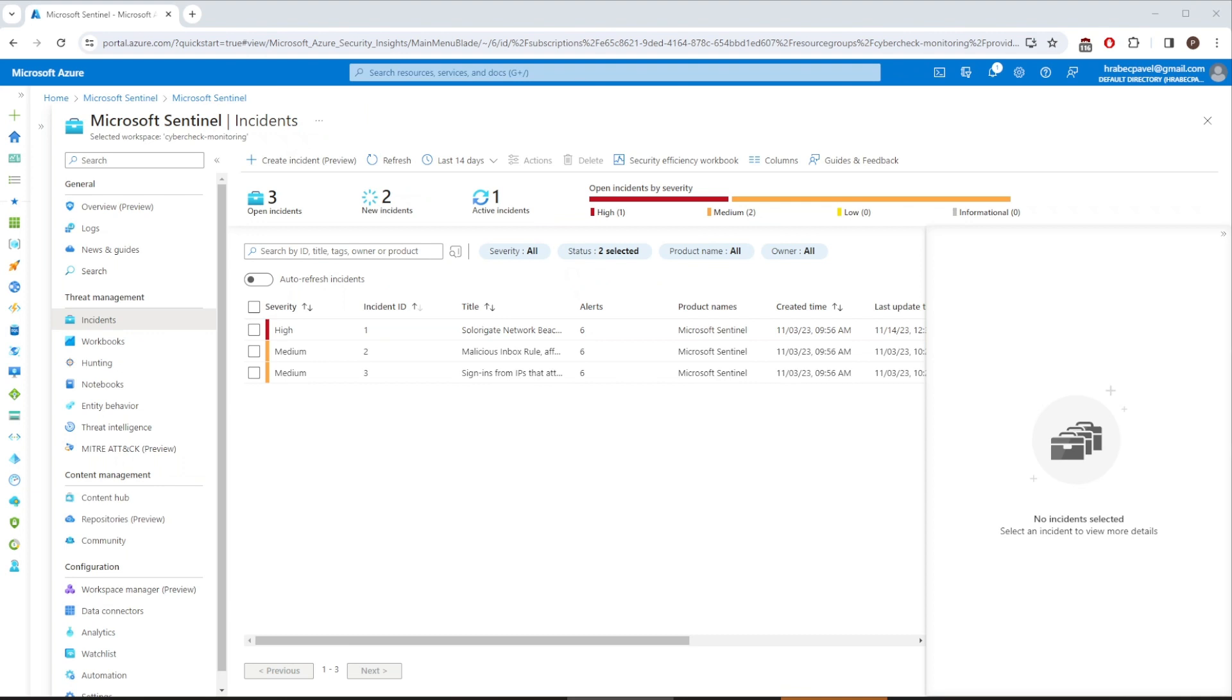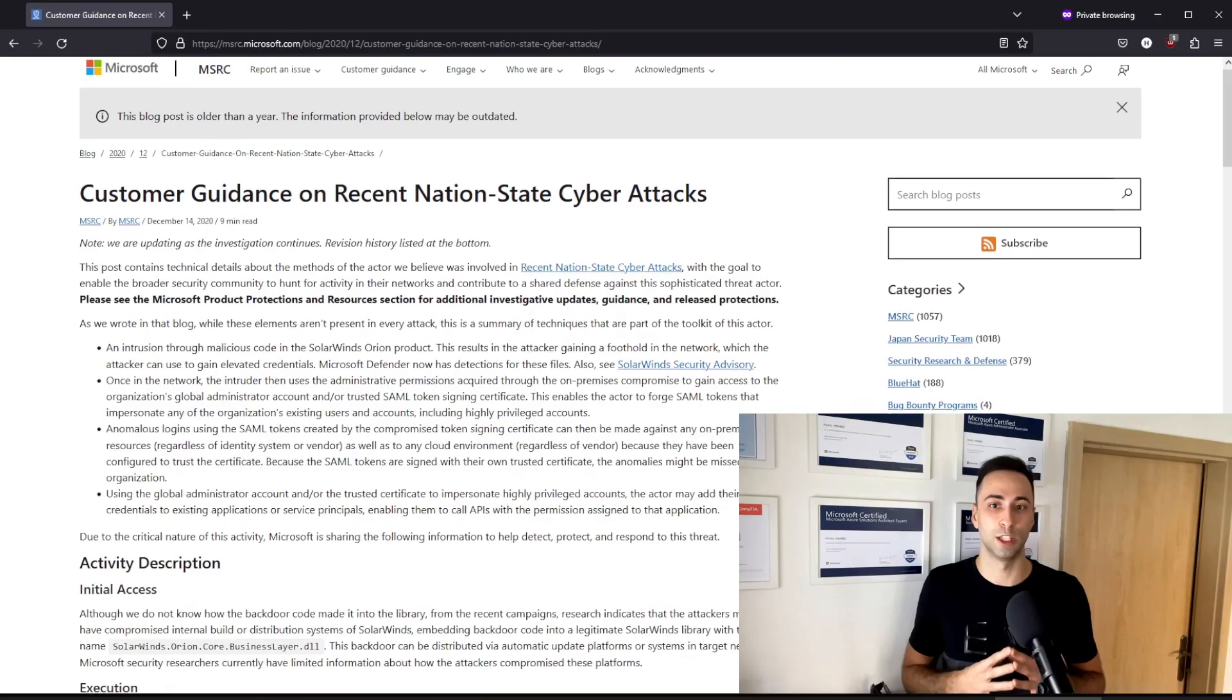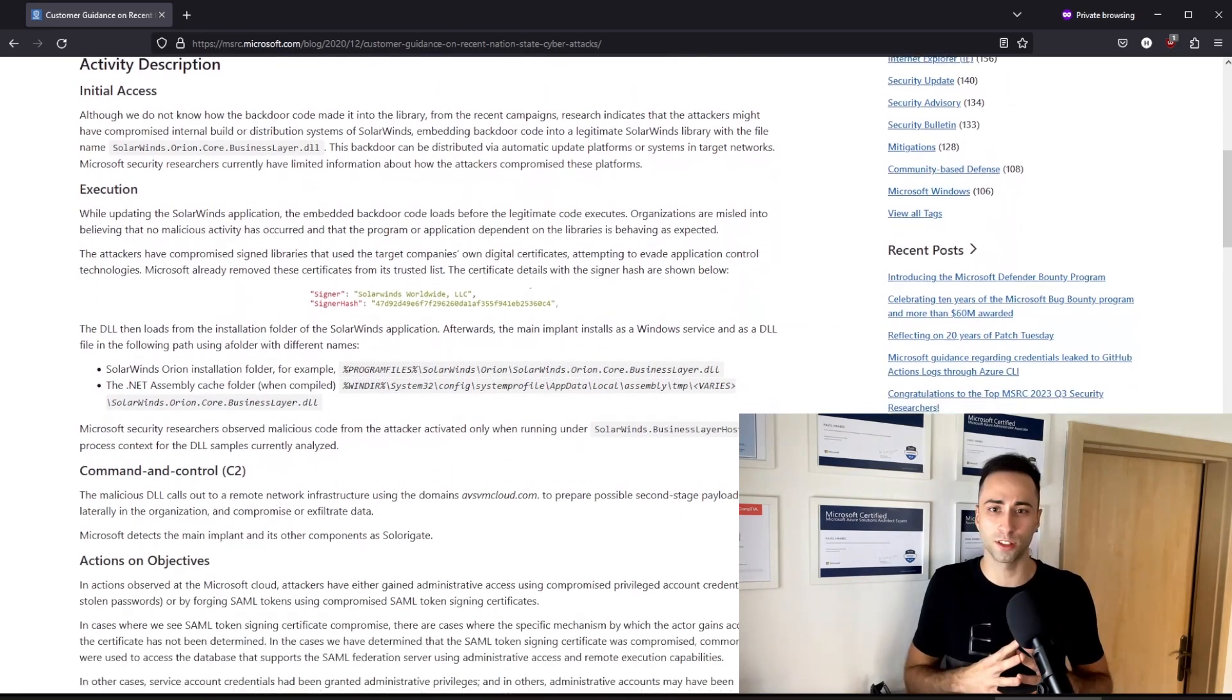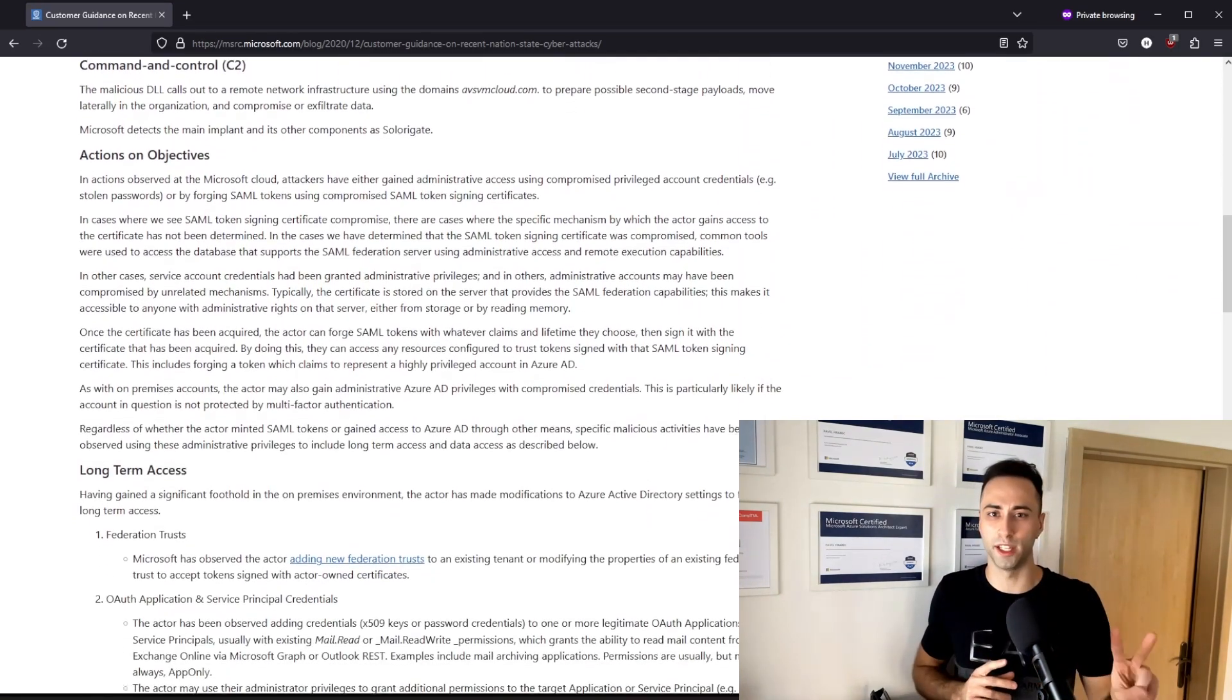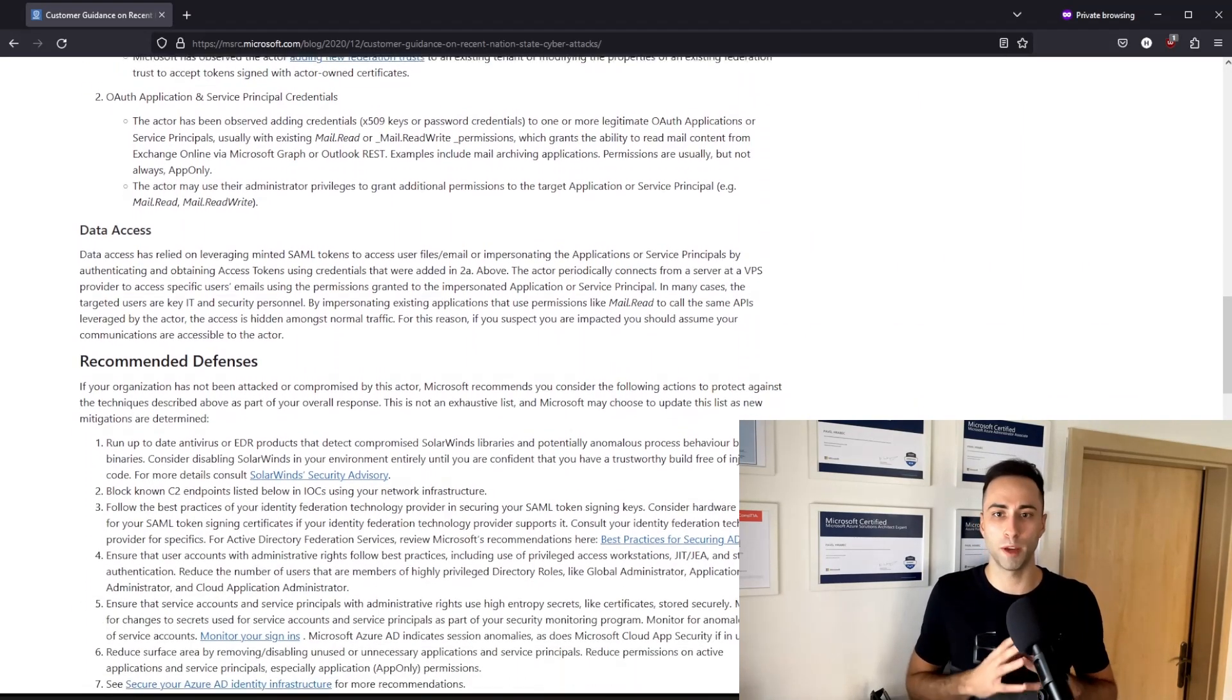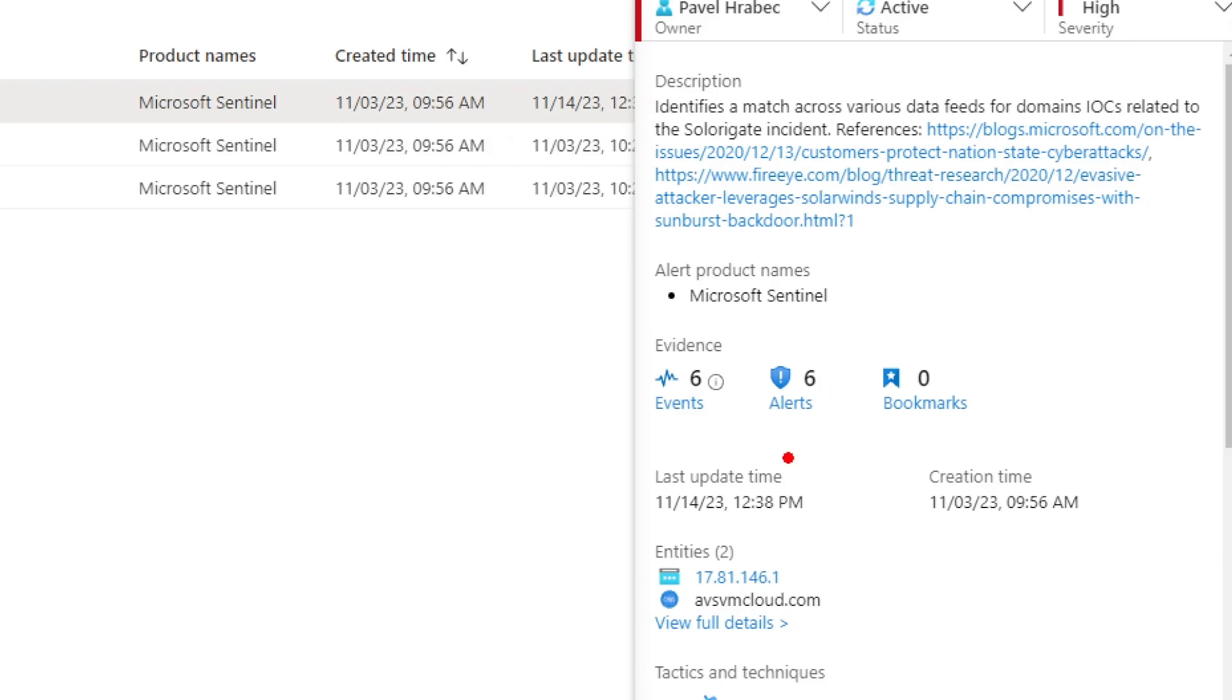Well, some is provided to you once you select the incident itself. Our incident is called Solarigate Network Beacon and it identifies a match across different data feeds for domain IOCs related to the SolarWinds incident. Maybe you have heard about it in the past. It was a huge event in 2020, affecting thousands of organizations, including the US government. We are actually provided with two links as references where the threat is explained in more depth and you will find plenty of articles and videos regarding this. Let's go back to the portal and see what else is available to us.